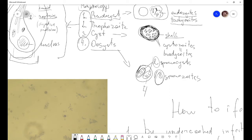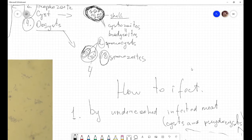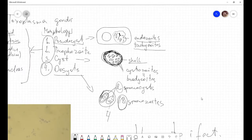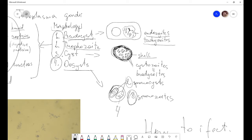Why is this parasite so dangerous? First of all, all living forms of the parasite can infect a human. The pseudocyst can infect humans, the trophozoite can infect humans, and the cyst can infect humans — all these forms are infectious for our organisms.